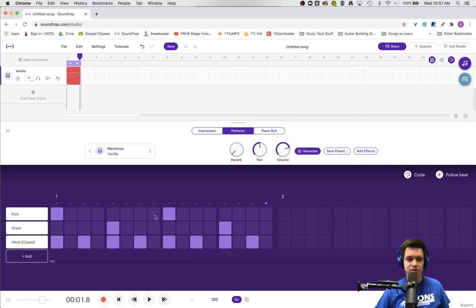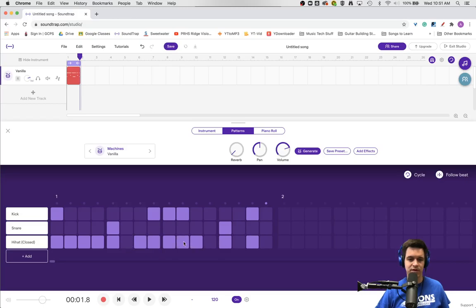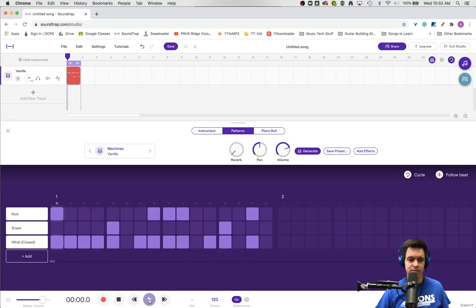You can certainly add in more kick drums and hi-hats. Let's make up something fun. This would be a little groovier rhythm.